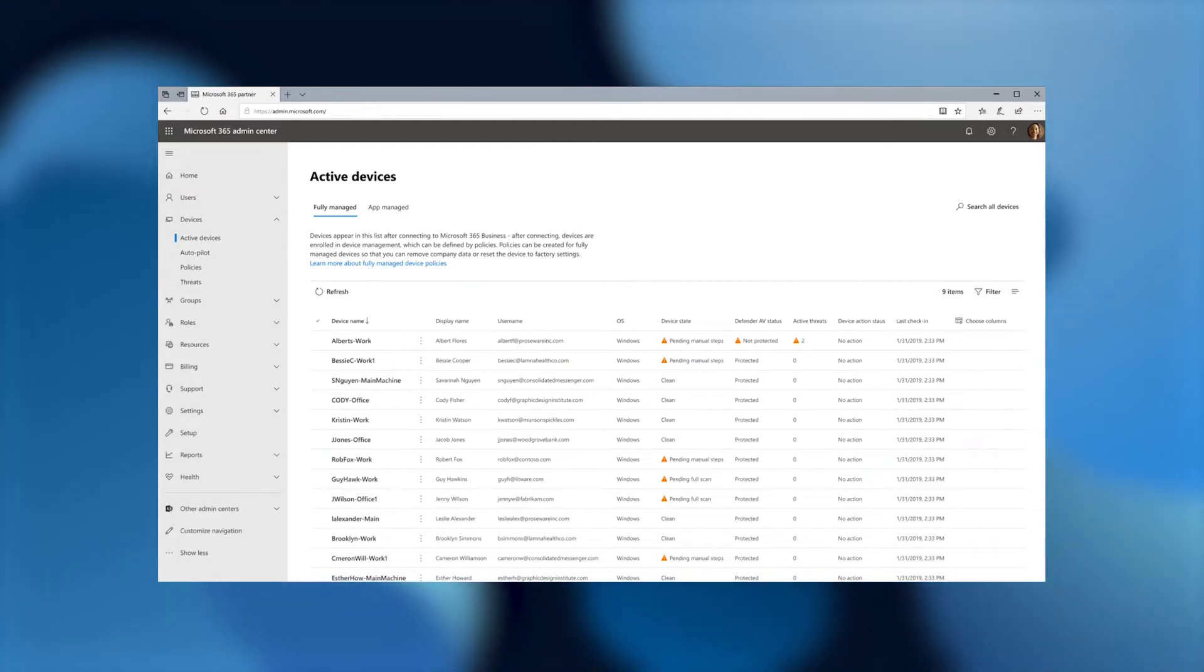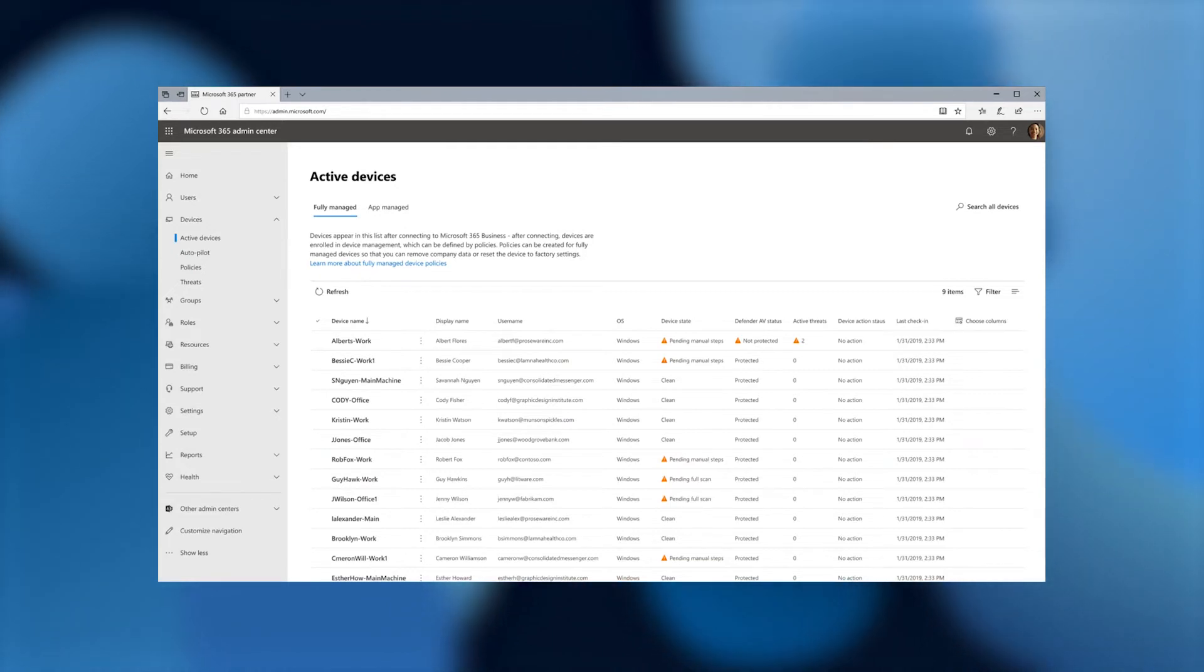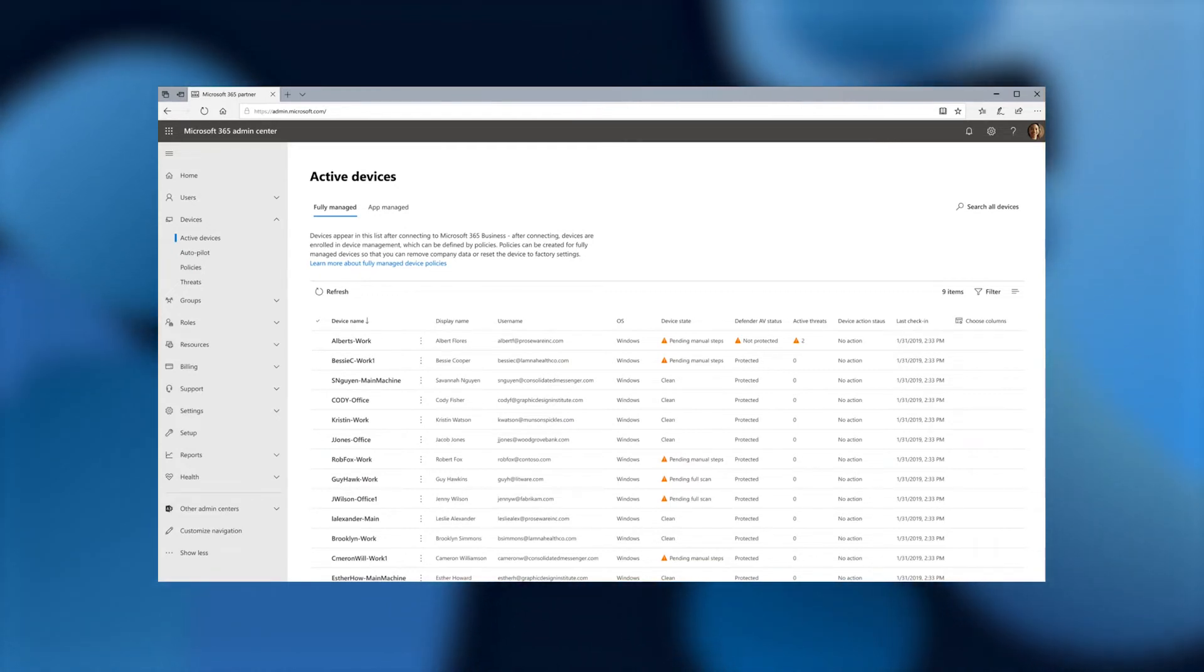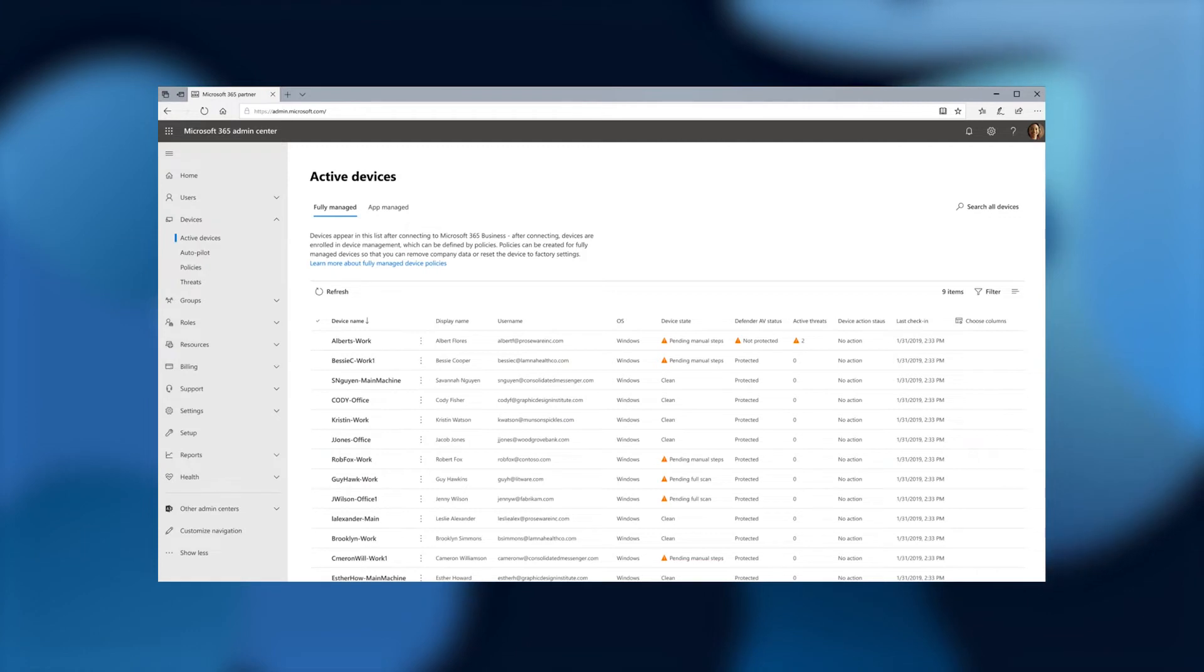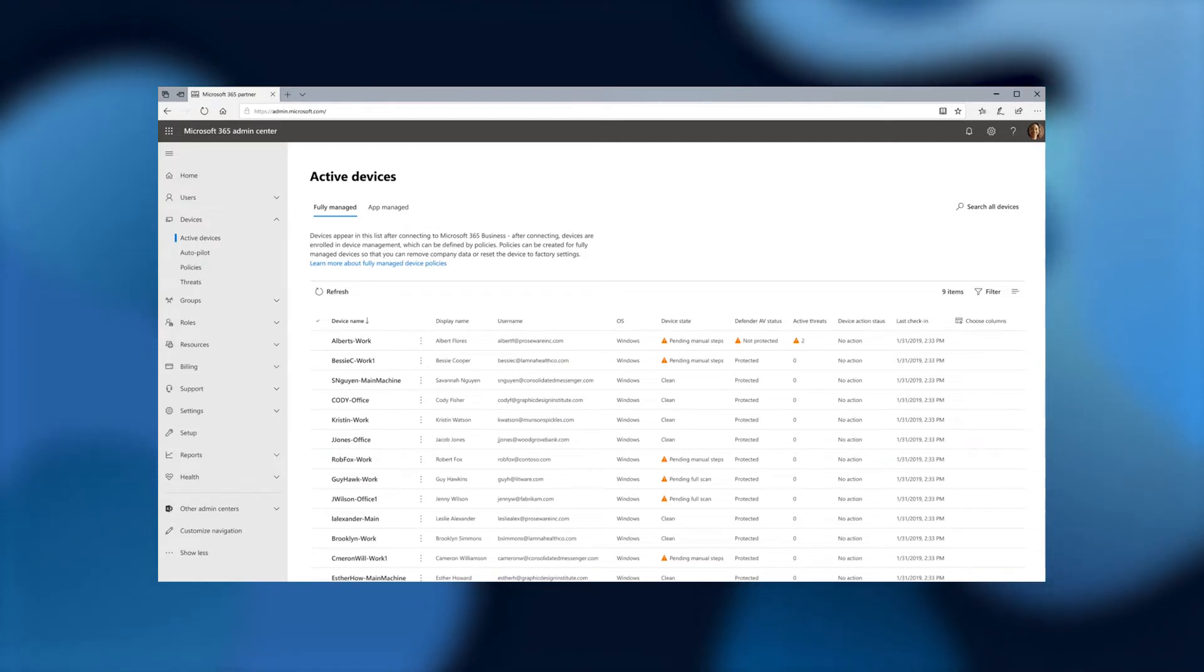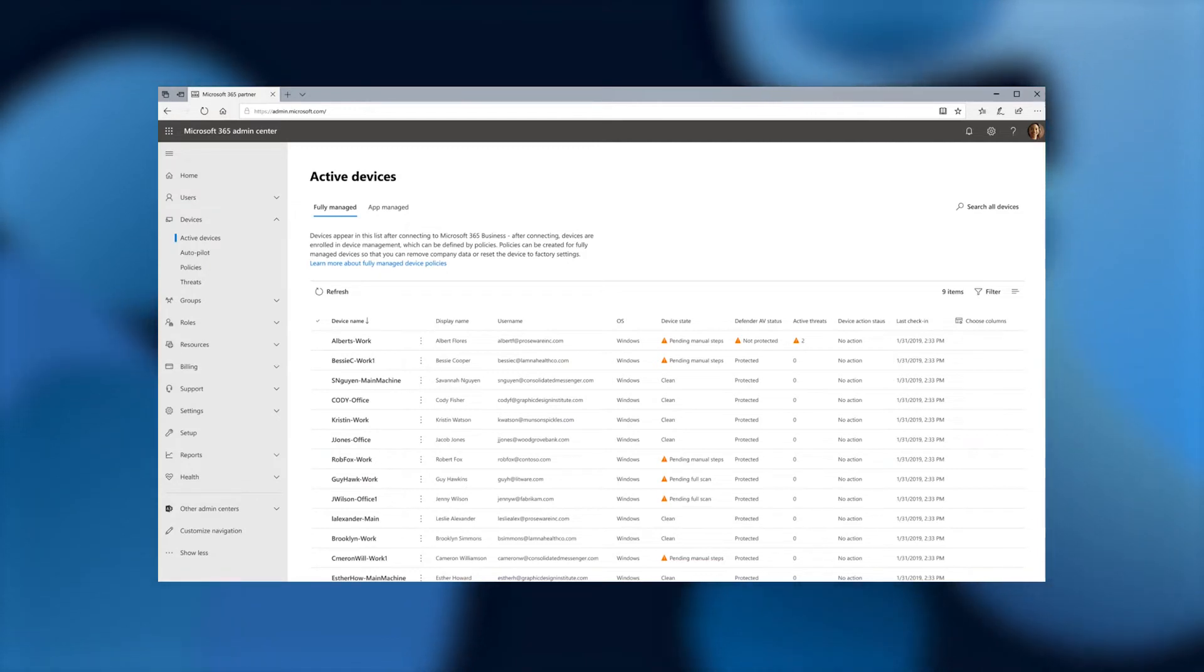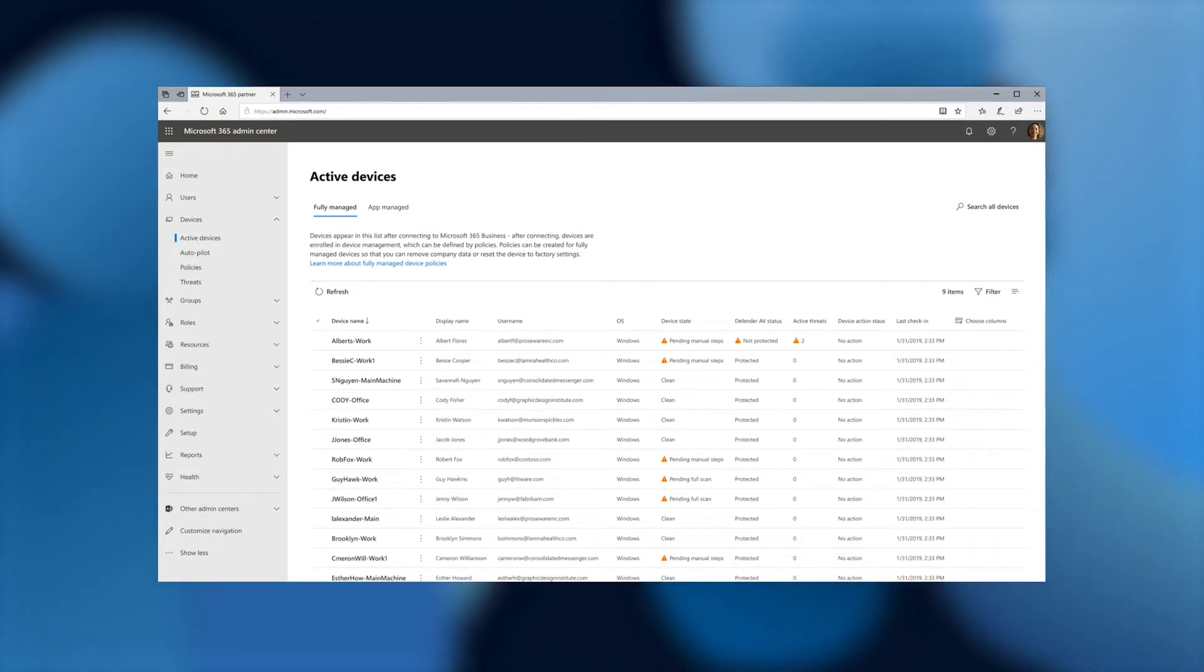Devices appear in this list after connecting to Microsoft 365 Business. After connecting, devices are enrolled in device management, which can be defined by policies. Policies can be created or fully managed so that you can remove company data or reset the device to factory settings. In this device page here with active devices, we've integrated some of the AV features.